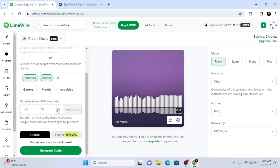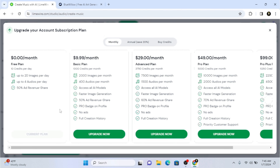For duration, the maximum is 600 seconds. I can increase it to 600 seconds, but you have to pay attention to the credits you get with the free version. If you want more credits you have to click on 'Upgrade Plan.' On the free version you can only create 20 images per day and 4 audio per day.